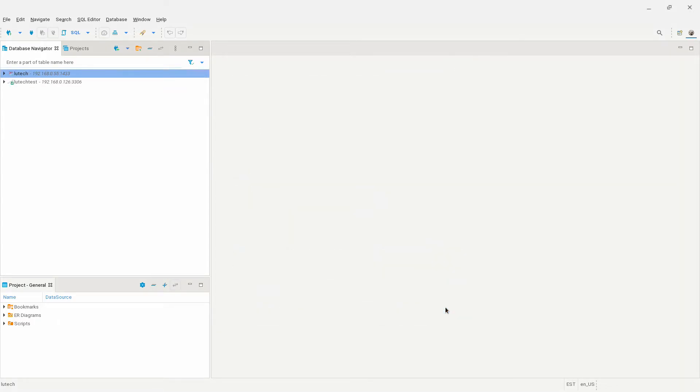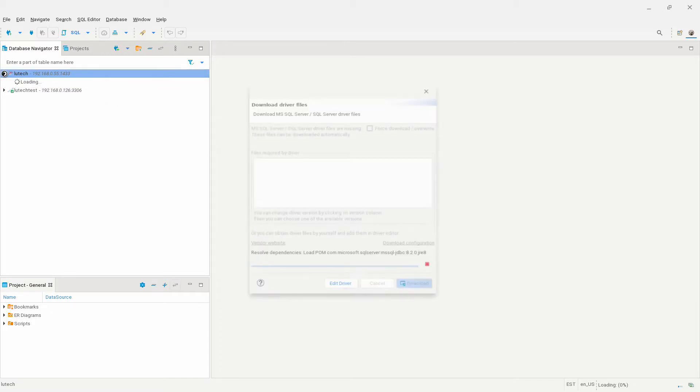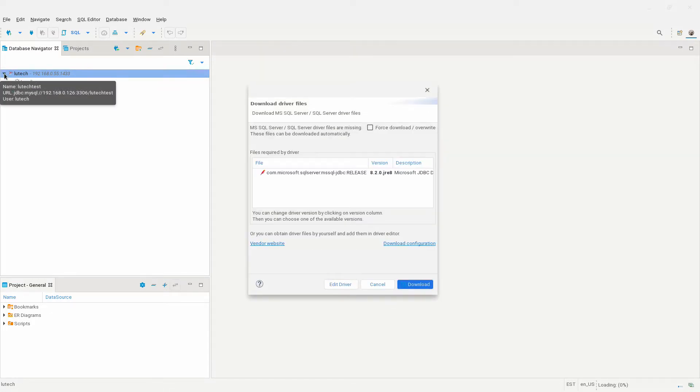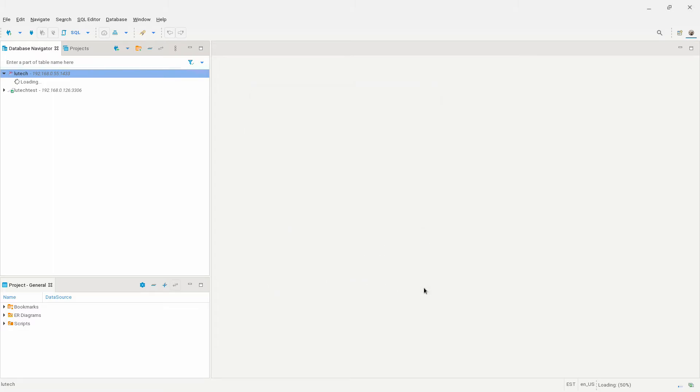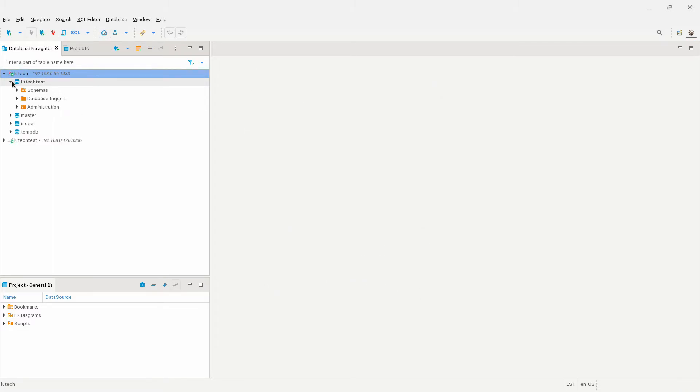A new database connection will appear alongside my MariaDB connection. Now to download the SQL Server driver. Click on the arrow next to the SQL Server connection, and then click on download here. And we're done. I now have access to my SQL Server database.